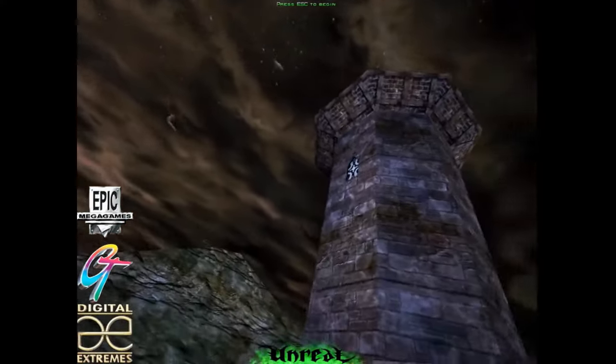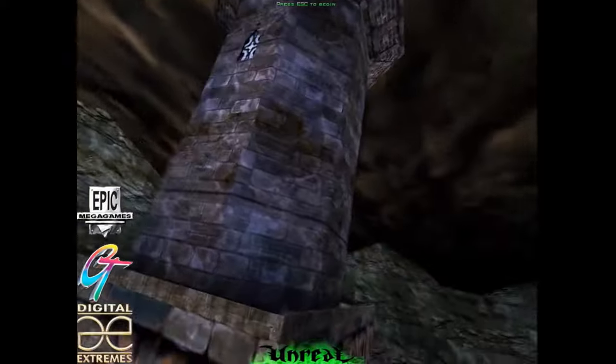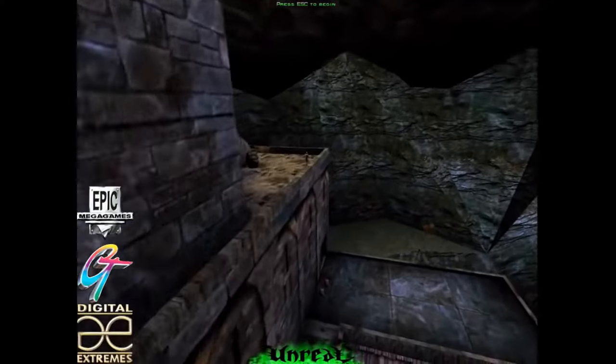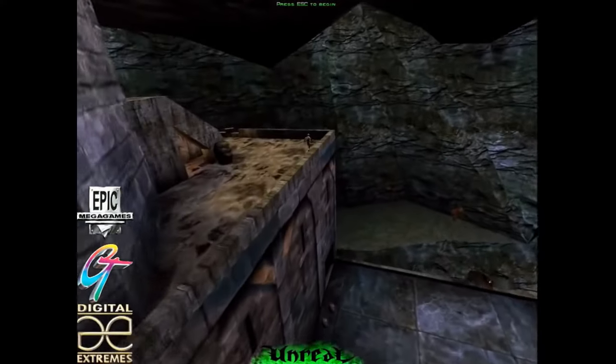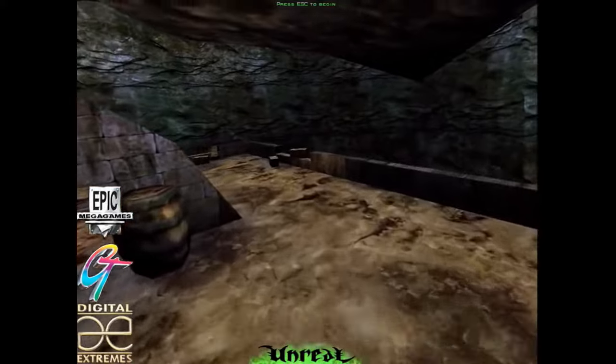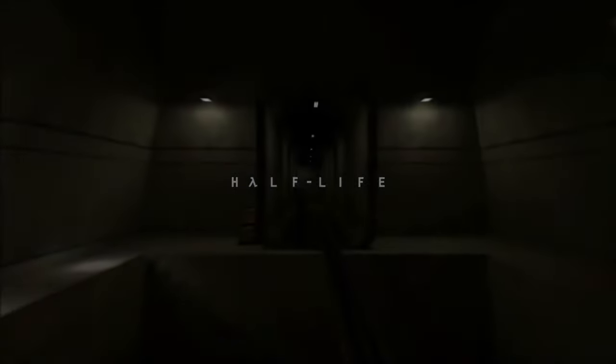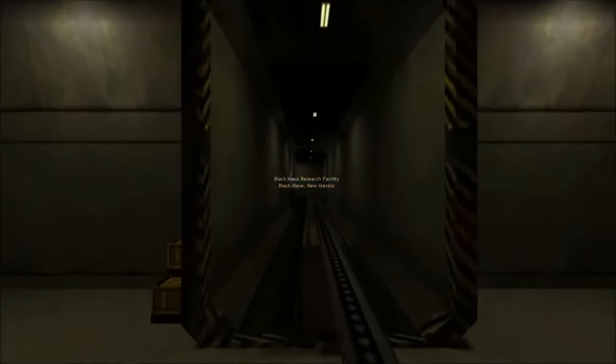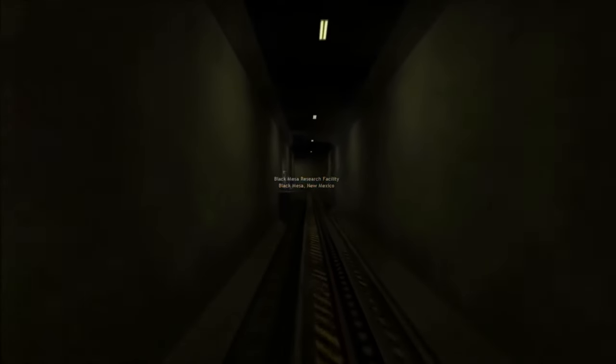It was around this time that the PC started to flex its muscle and pull away from the consoles in terms of game performance with the rise of high resolution polygon 3D games and in particular, the first person shooter.